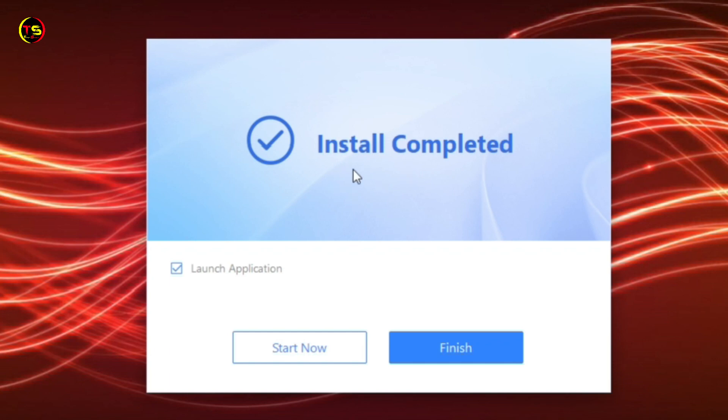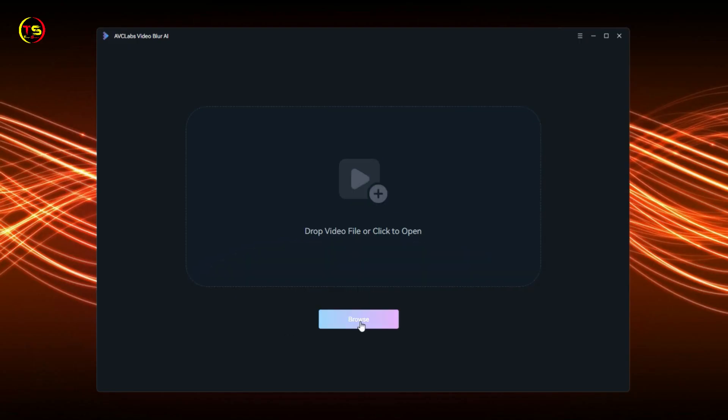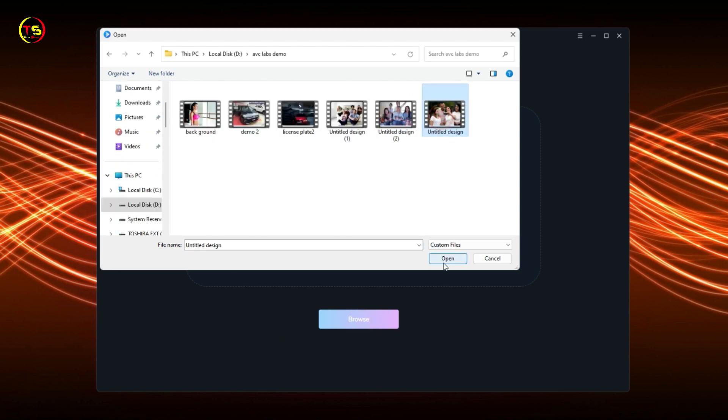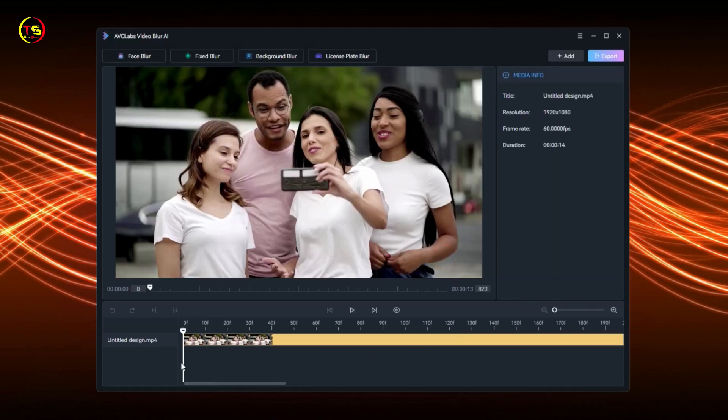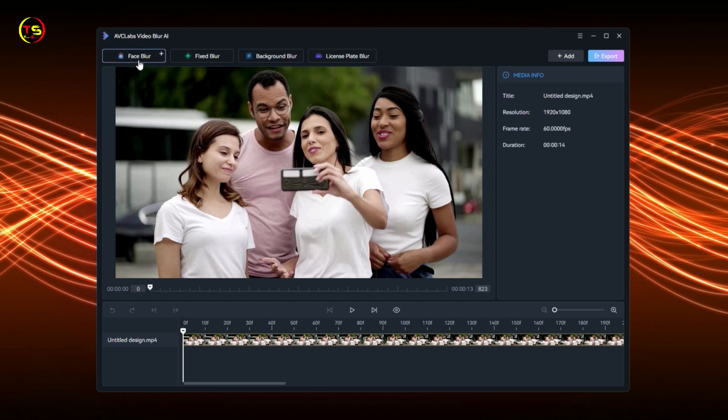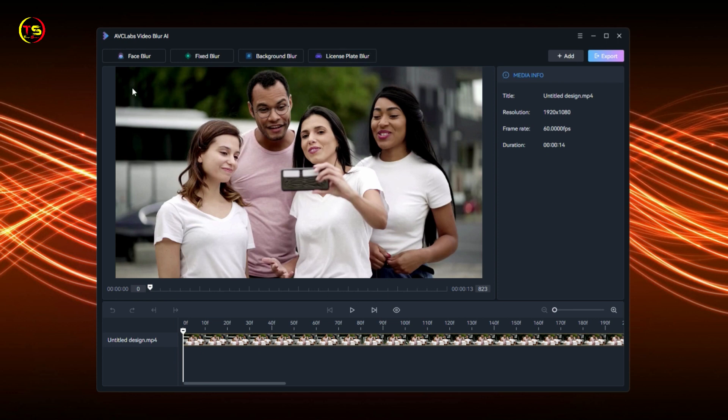Click the Browse button or drag and drop to import a video. ABC Labs Video Blur AI has an array of powerful blur features, including Face Blur, Fixed Blur, Background Blur, and License Plate Blur. To start the blurring project, simply click on the top of the program to select one or multiple blur features.